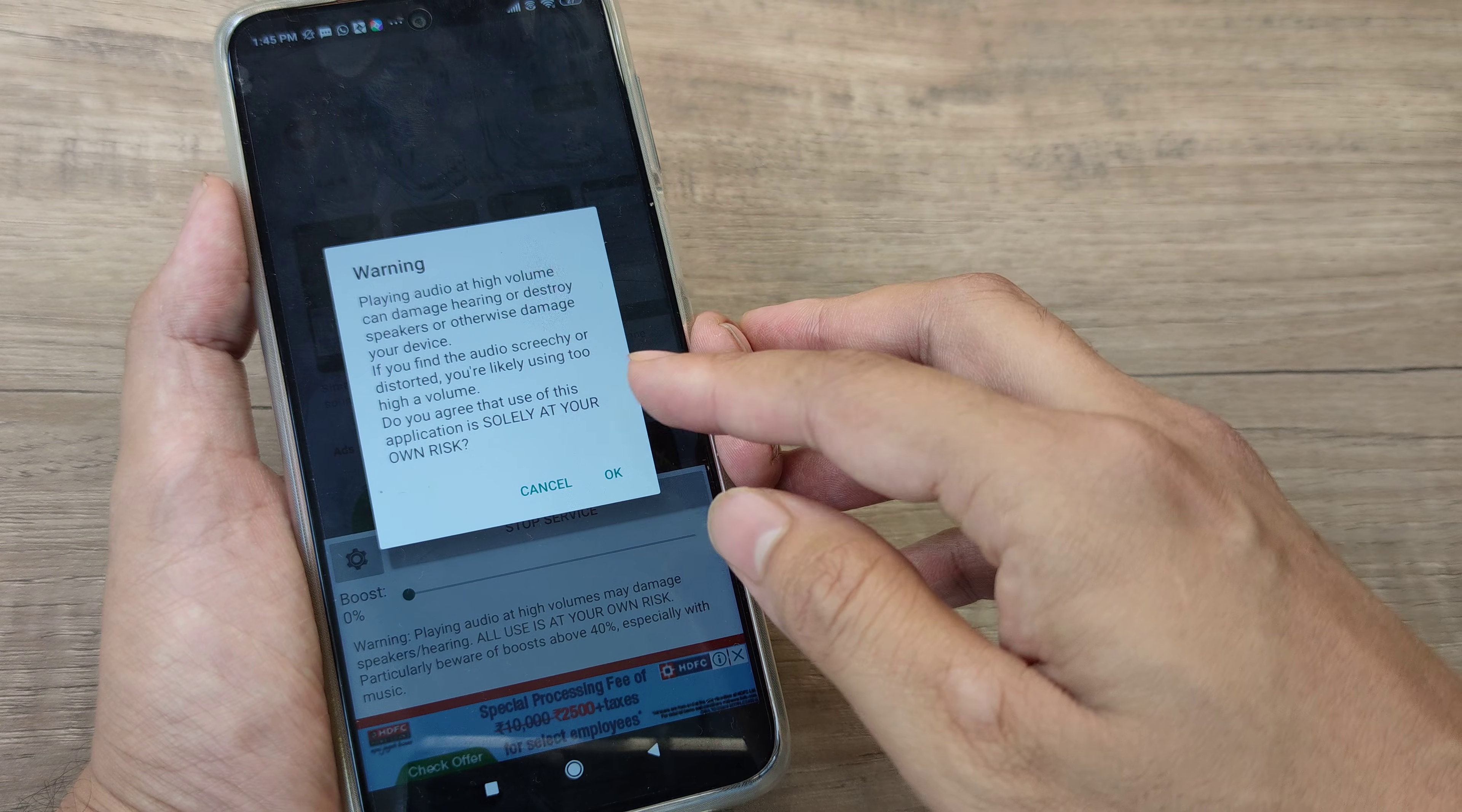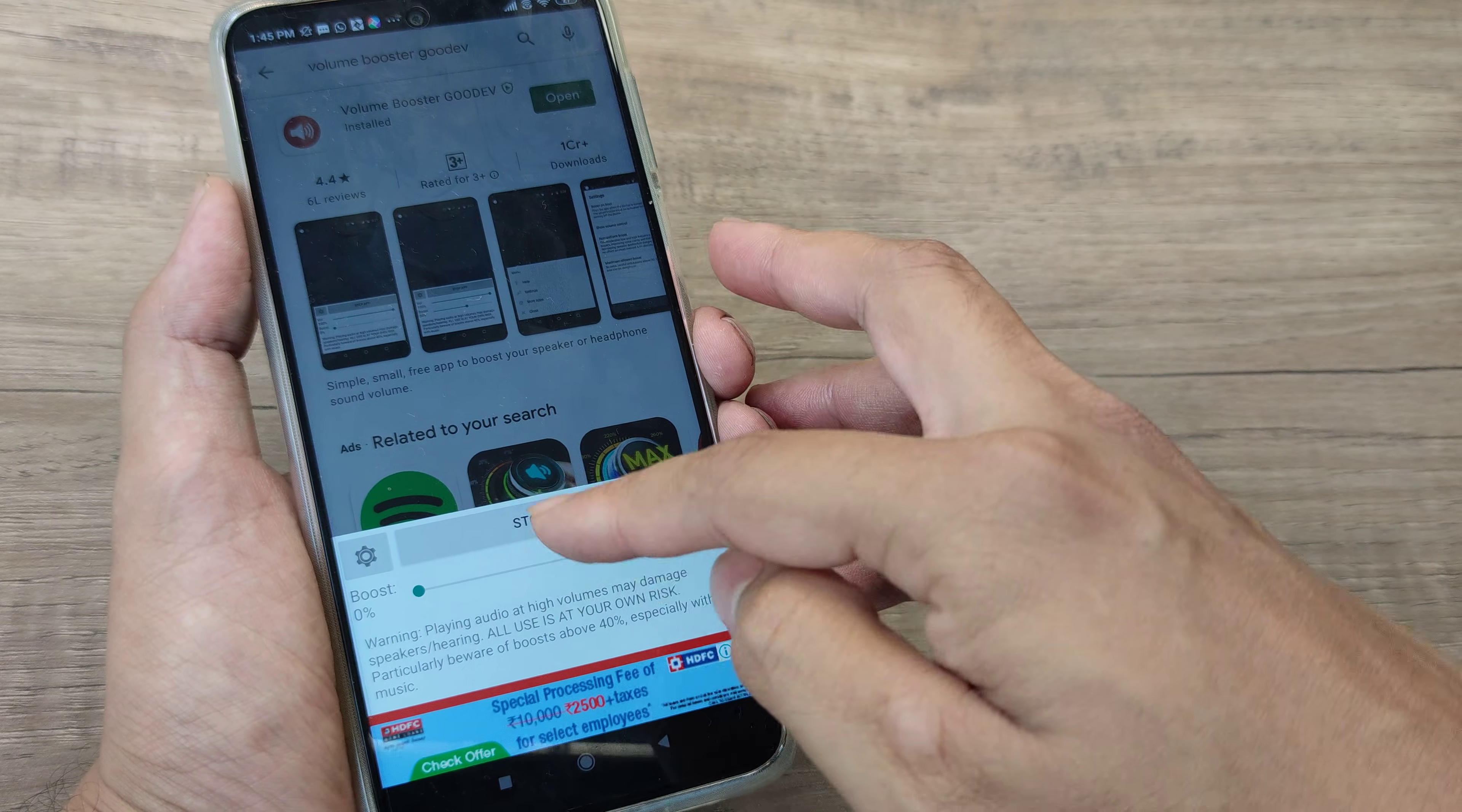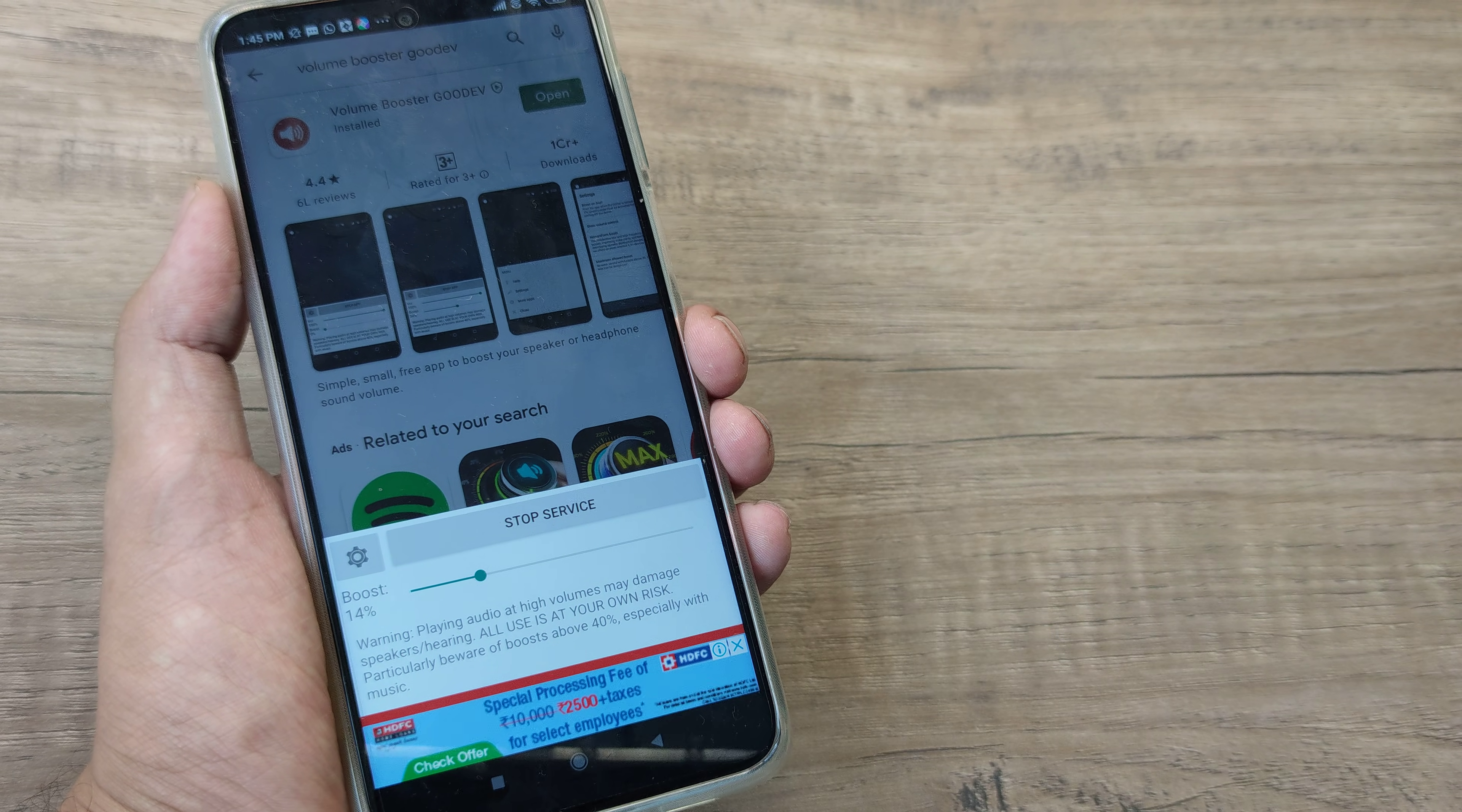So it says that if you play at a very high sound the speakers may get damaged. Therefore it is very important to understand that you have something called as a boost. And here in the boost even a small boost of say 12% or say 16% works really fine. For me actually I got the best results at around 14%.